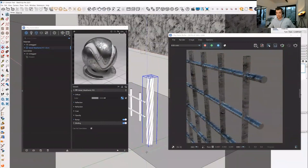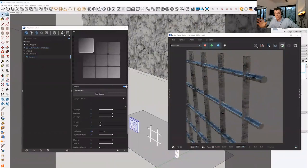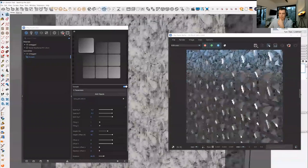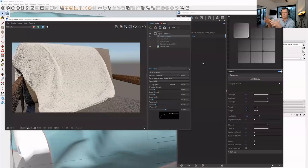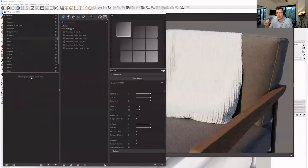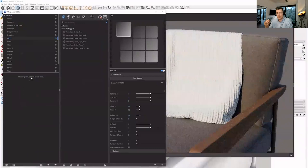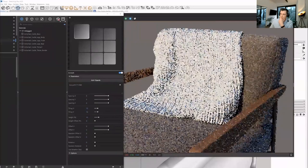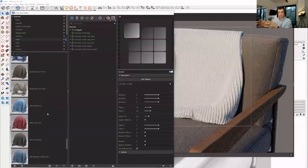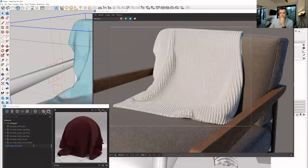Unlike instancing, NMesh doesn't use any extra memory for the repeated geometry, which means you can create billions of polygons without adding to memory consumption — an incredible tool. You could use it for fences, fabrics, chainmail, rattan — pretty much anywhere you need repeating 3D geometric patterns. It also works on complex faces, like a throw over a chair. I'd definitely advocate for using this, especially if you're an interiors-specific artist.